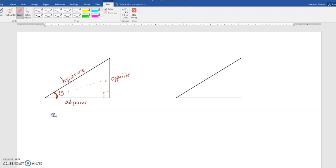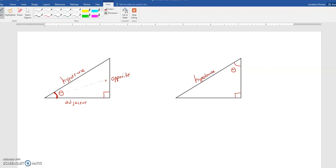Now, it's really important that you look to see where the angle theta is. For example, if you look at the triangle on the right, my 90 degree angle is still there. If the angle theta is right there, this is still the hypotenuse because it's still furthest away from the right angle and the longest leg.